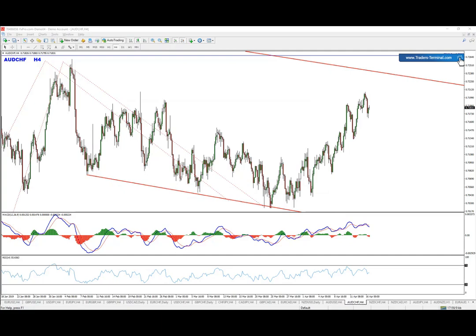Hello everyone, this is Jordan and in this video we are going to discuss Aussie Frank for short-term sell setups.